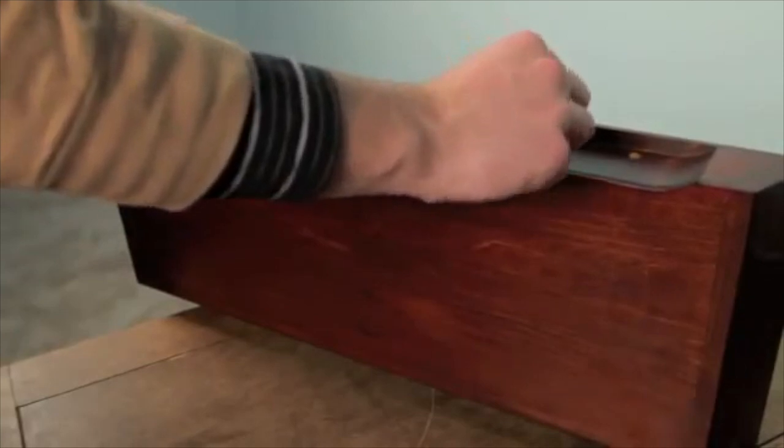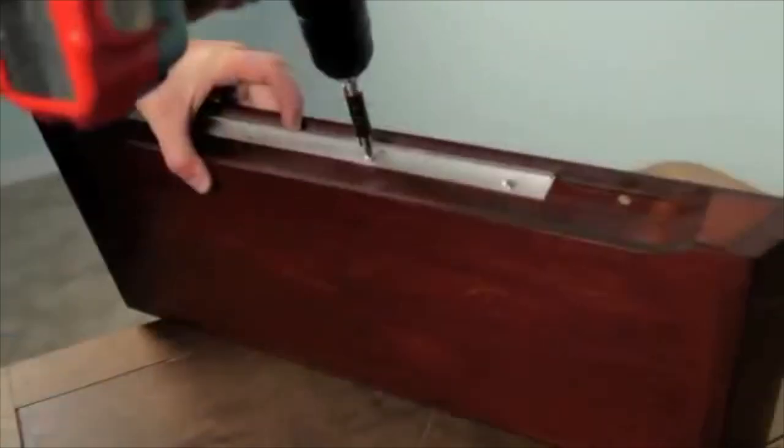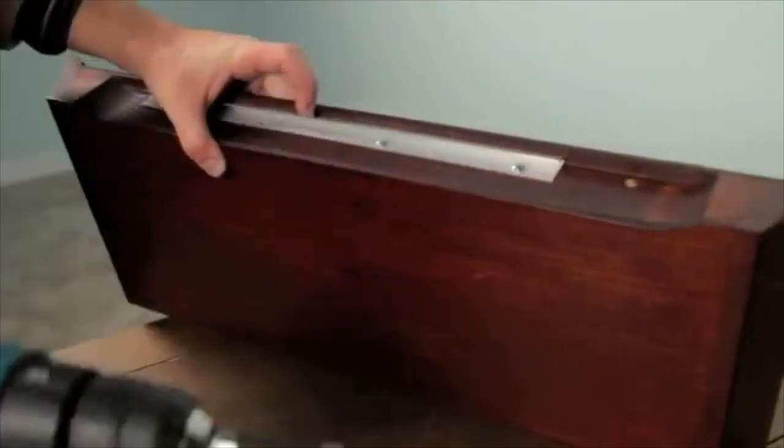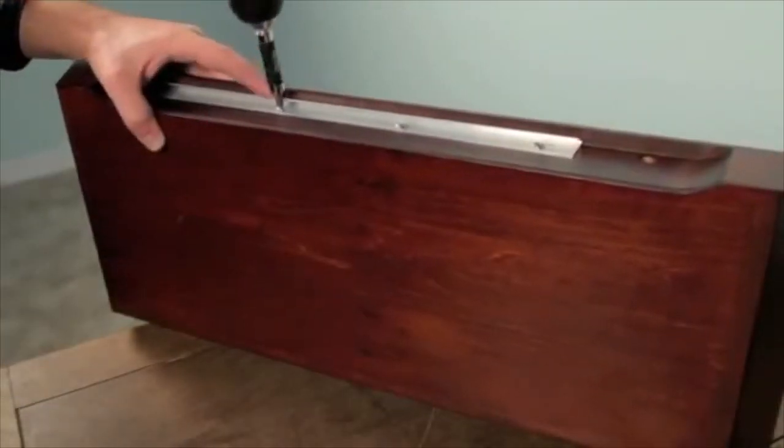If not pre-installed by manufacturer, use provided screws and a power drill to attach product bracket to the back of your shelf.